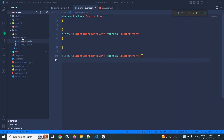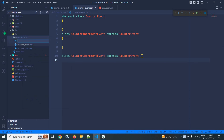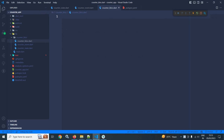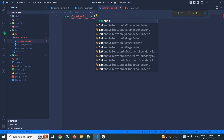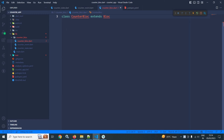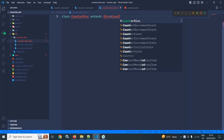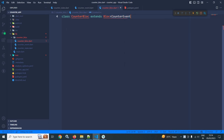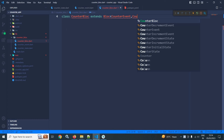Now we need to create the block. In the counter_block folder I will create a new file counter_block.dart. Here I will create a class named CounterBlock which will extend Bloc. I need to specify the corresponding event and state, so the event will be CounterEvent and the state will be CounterState.